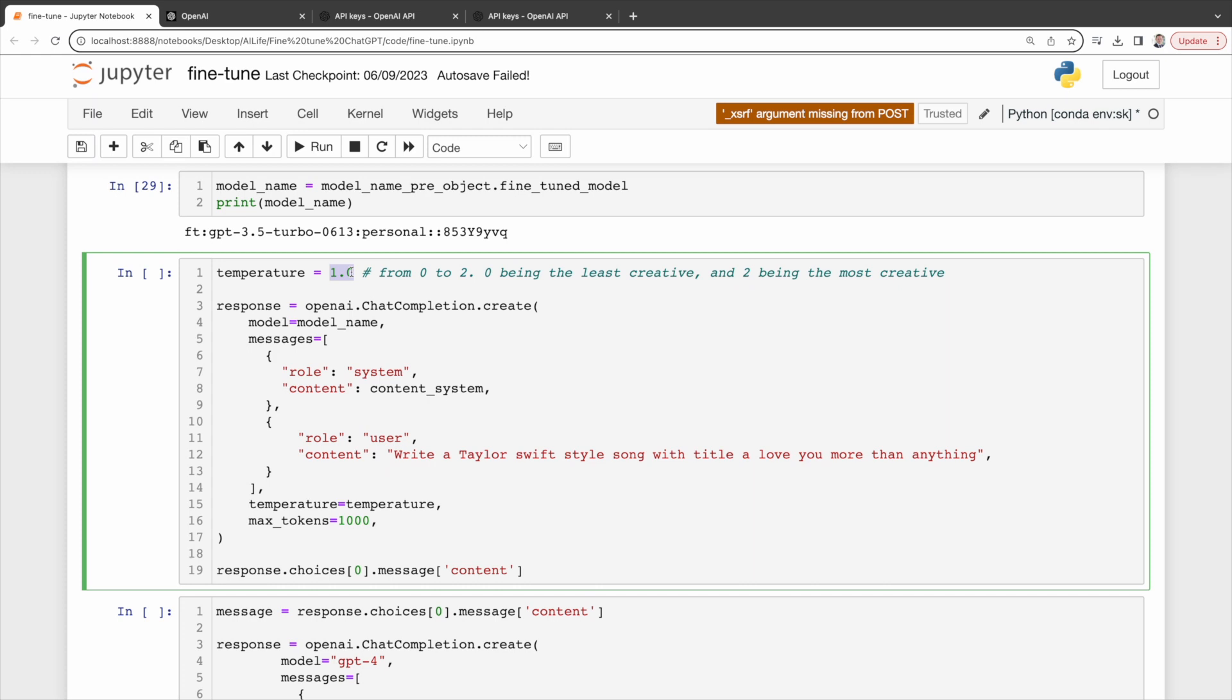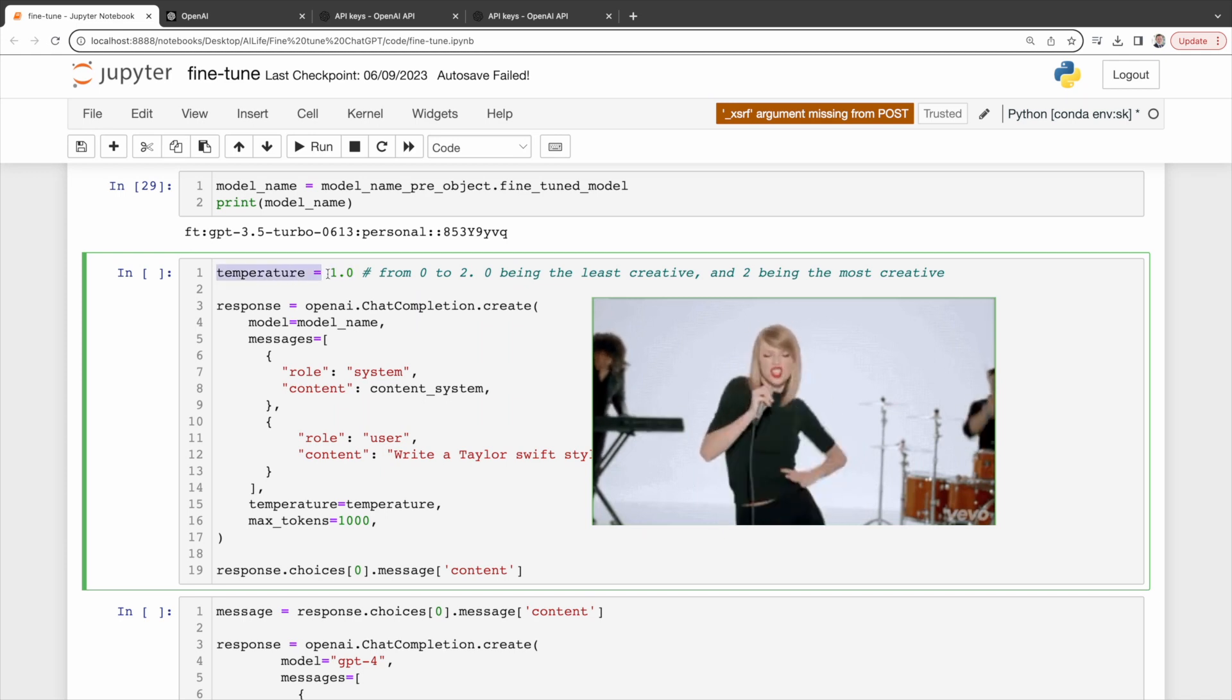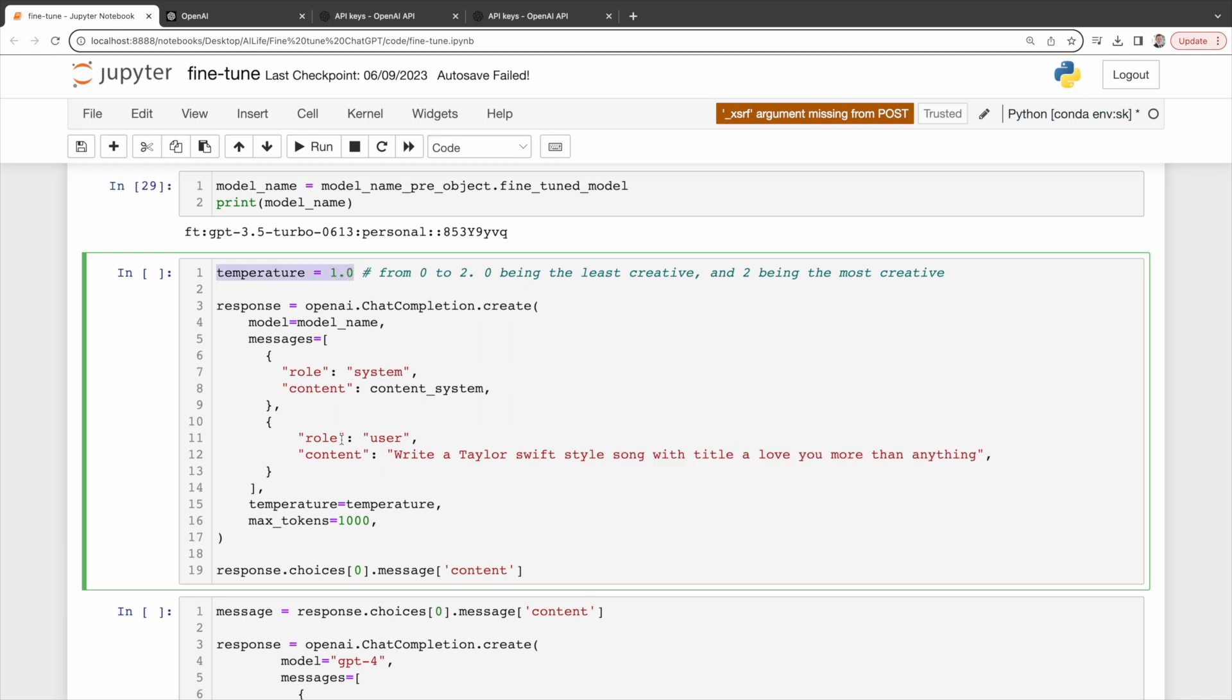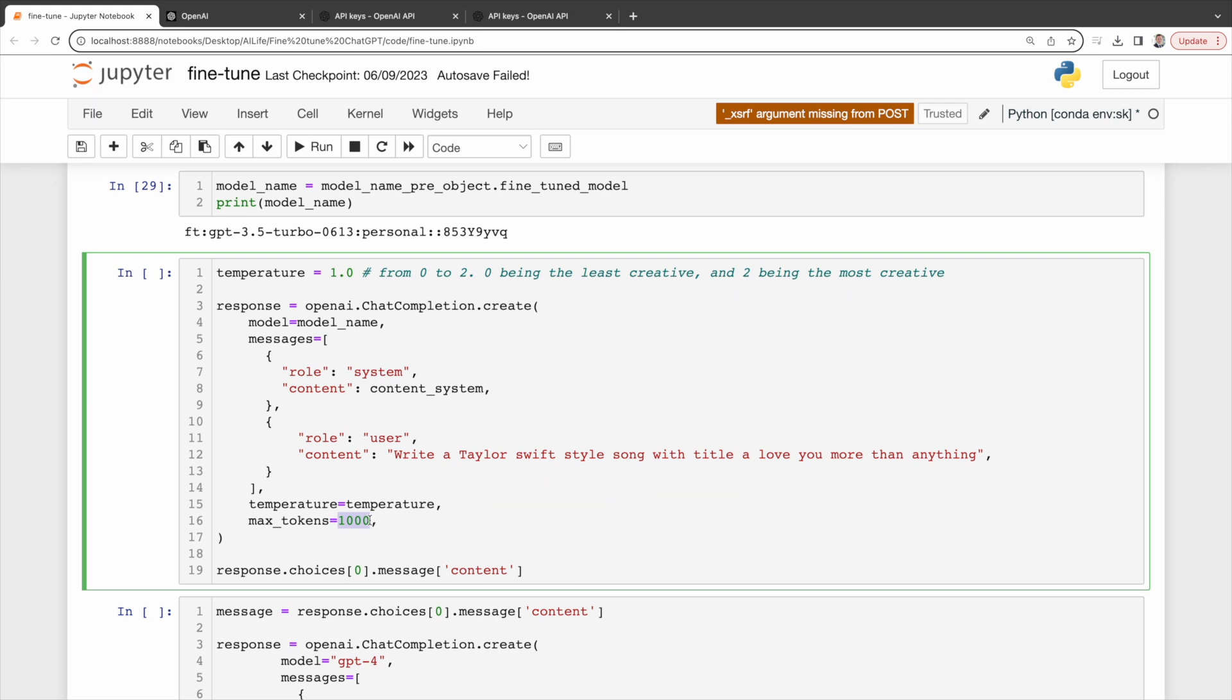As I want the response to be creative, but don't deviate too much from the Taylor Swift style, so I set it at 1.0. Also, take note of the max_token. This determines our response length. Let's set it to 1,000, which is about 750 words.